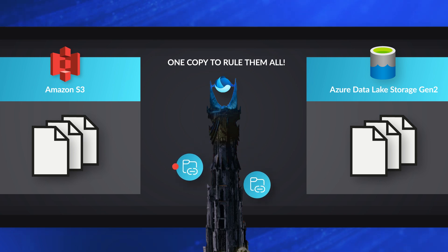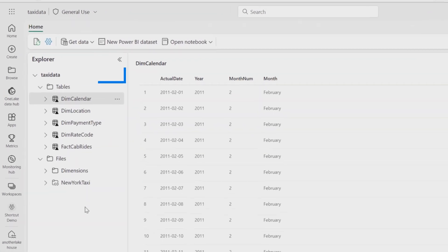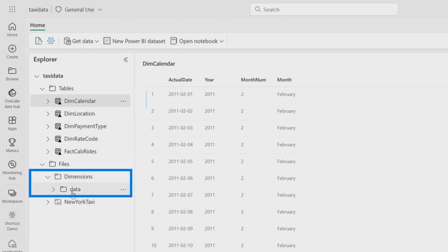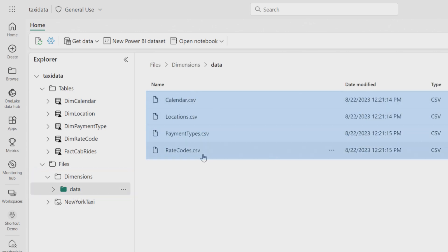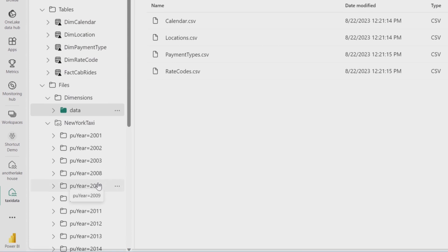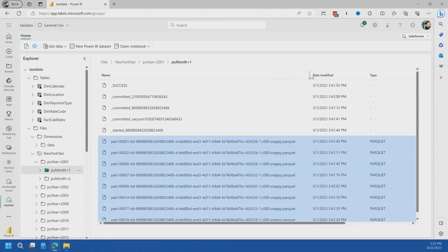The idea behind OneLake is one copy of the data. I can load it somewhere once and then reference it without having to recopy it everywhere across different workspaces inside of Microsoft Fabric. Here's a lake house I've already put together with some taxi data. I've got some defined tables and dimension data as CSV files sitting inside the files section — this is in OneLake, inside Fabric, within this lake house. You'll also see a New York taxi entry with a little link icon — that's a shortcut, specifically to an Azure Data Lake Storage account somewhere out in Azure, not even related to my Azure subscription.